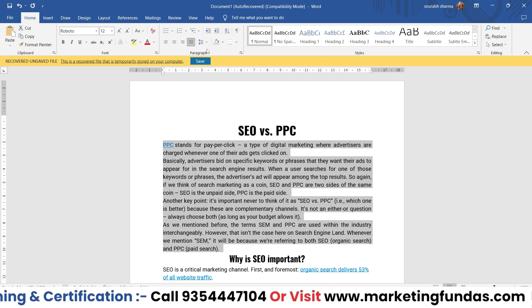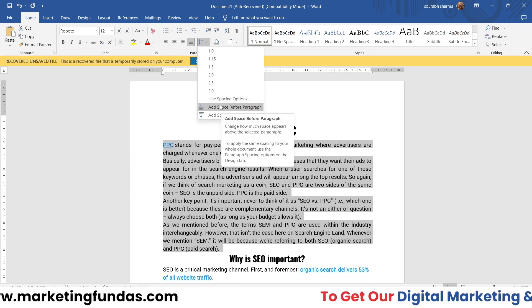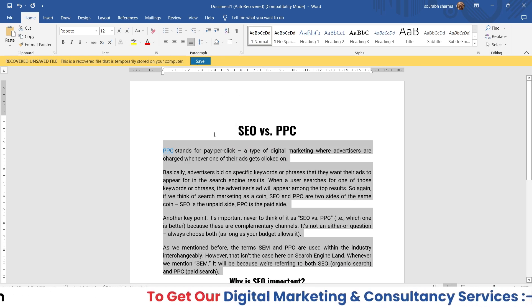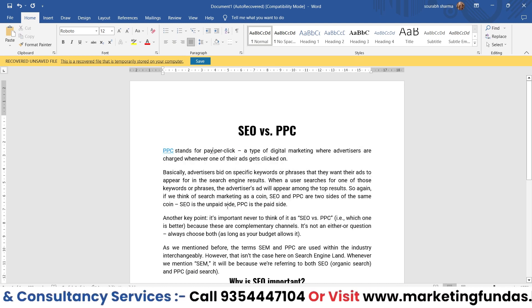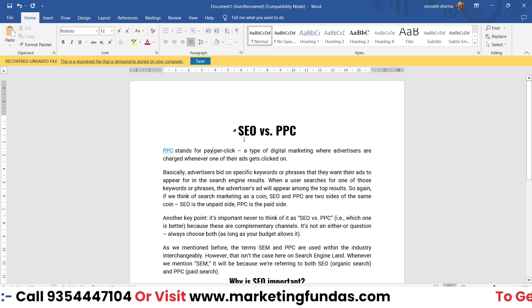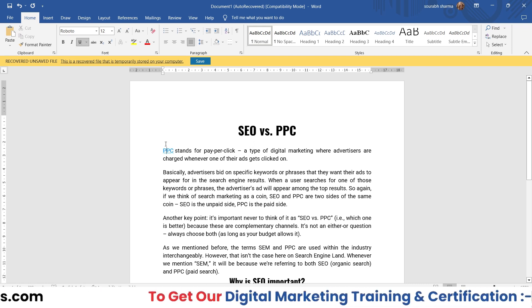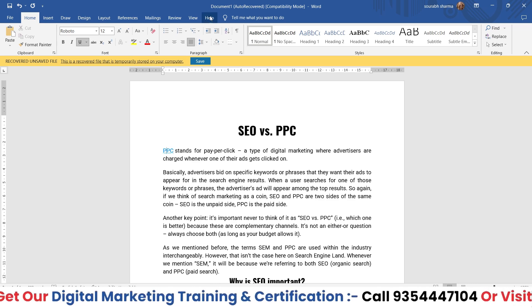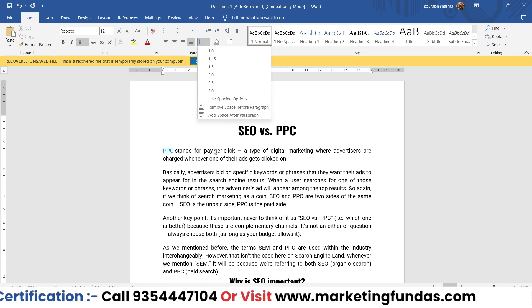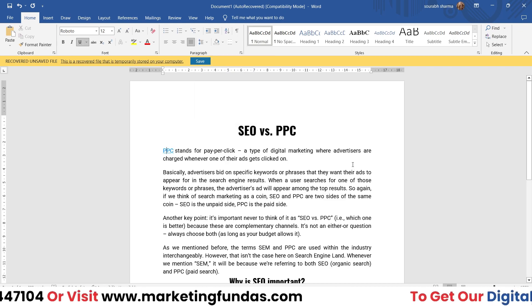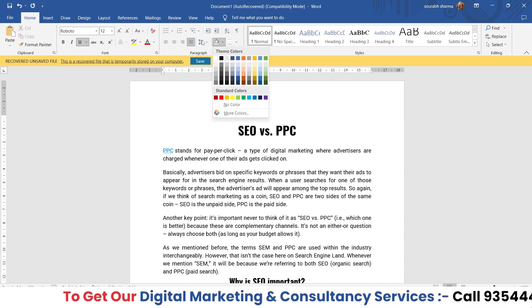If you want to add the spacing back, you can either press Ctrl+Z to undo, or manually apply the spaces by clicking on the 'Add Space Before Paragraph' option. When you click it, a space will be added before each paragraph, as you can see here.